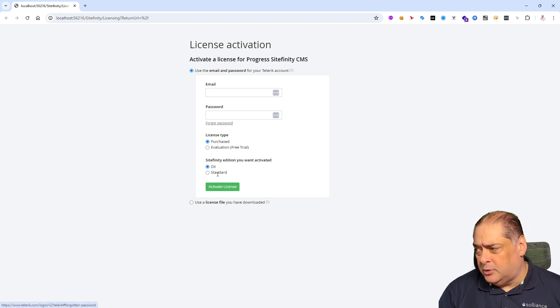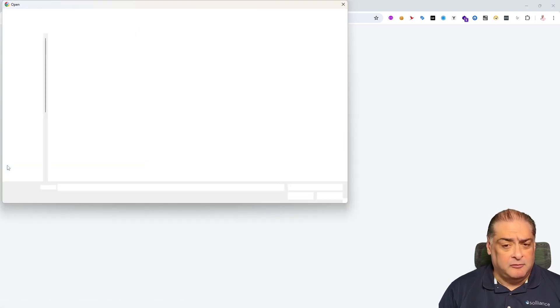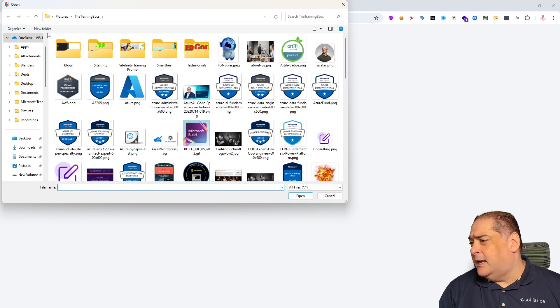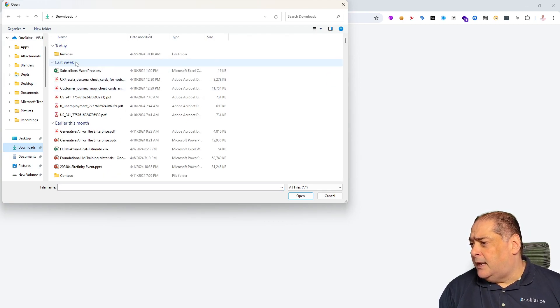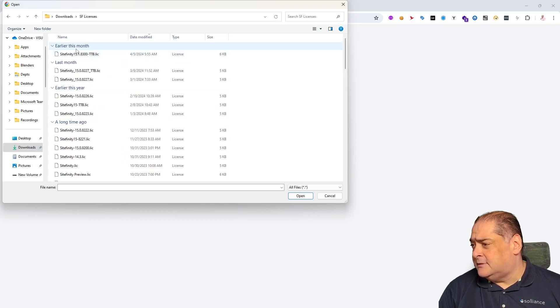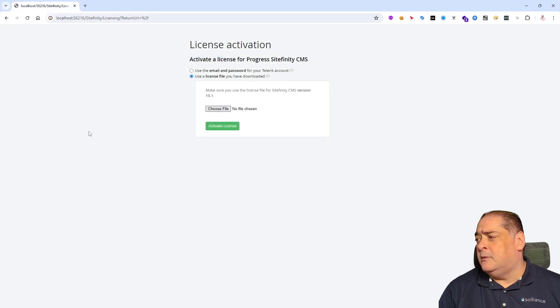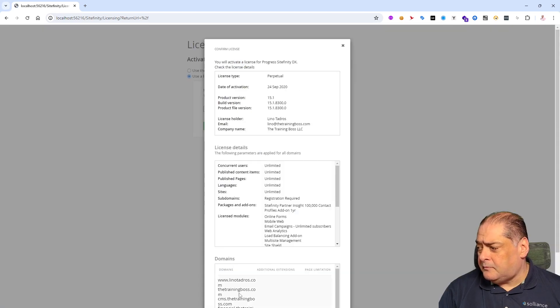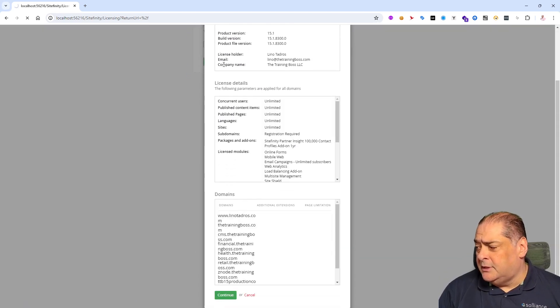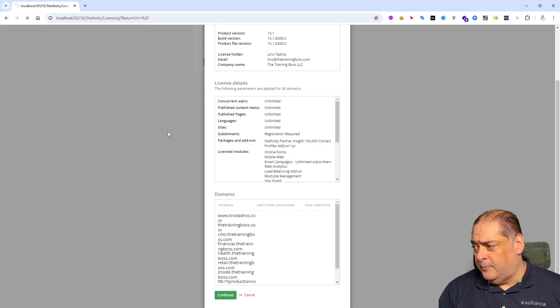So in my case, I always have to upload the LIC file that I downloaded from my portal manually. I can't use this. But for all of you that have only one license, this would be great. It will log in, grab the license and do it for you. In my case, I'm going to go in here, choose a license for 15.1. And let's go here under my download. And I have the SF licenses. And there is a 15.1. I'm going to say activate this license. And I'll go all the way at the bottom and say continue.